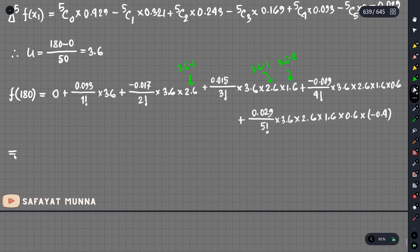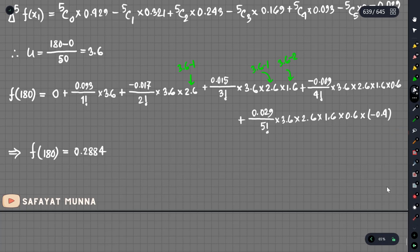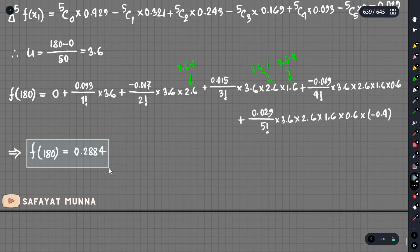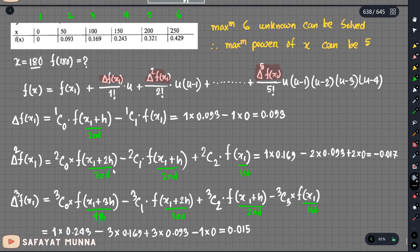Now we calculate the result: f of 180 equals approximately 0.2884. Finally, we will use this result. This method is very interesting. If you want to apply Gregory-Newton interpolation, we follow this method.